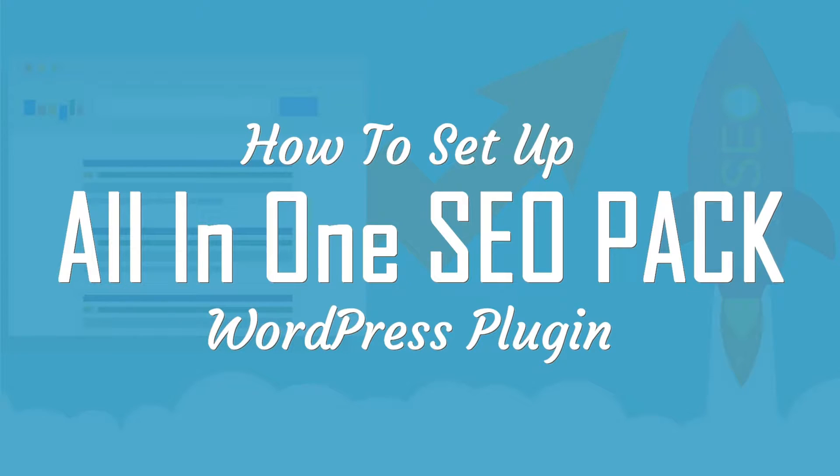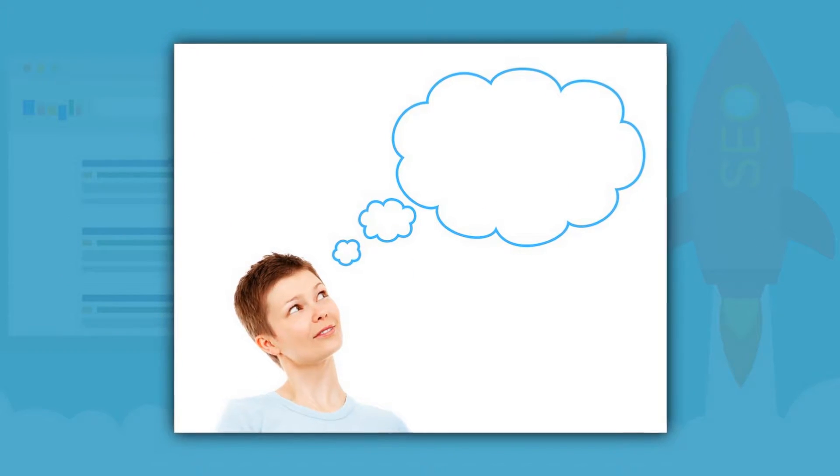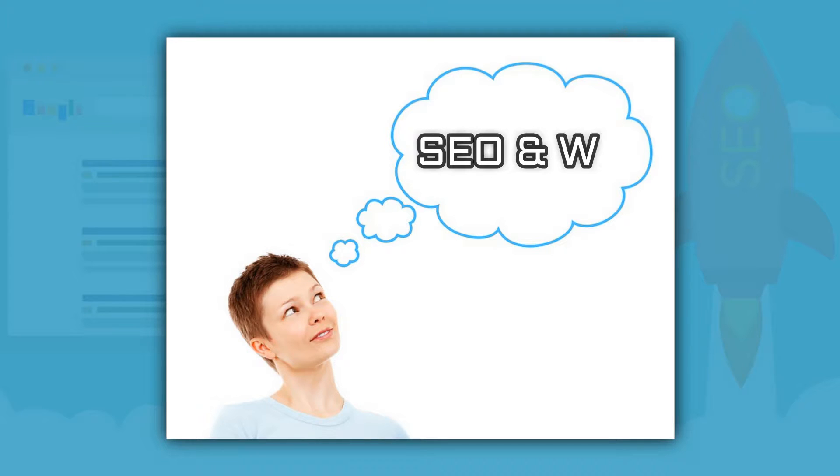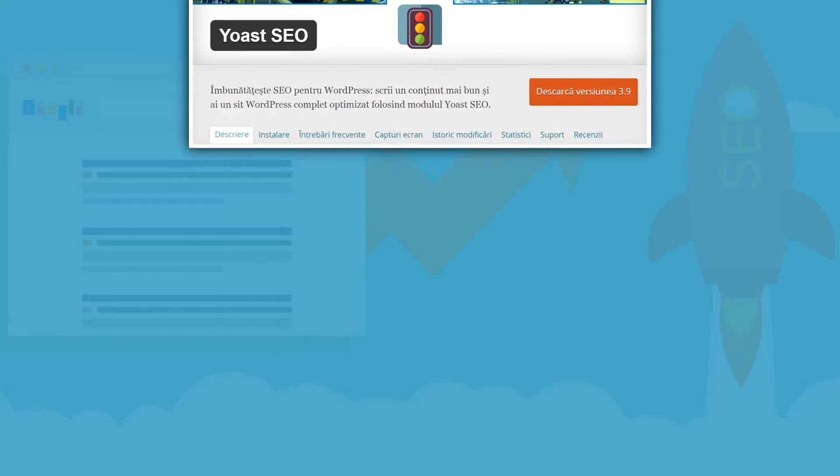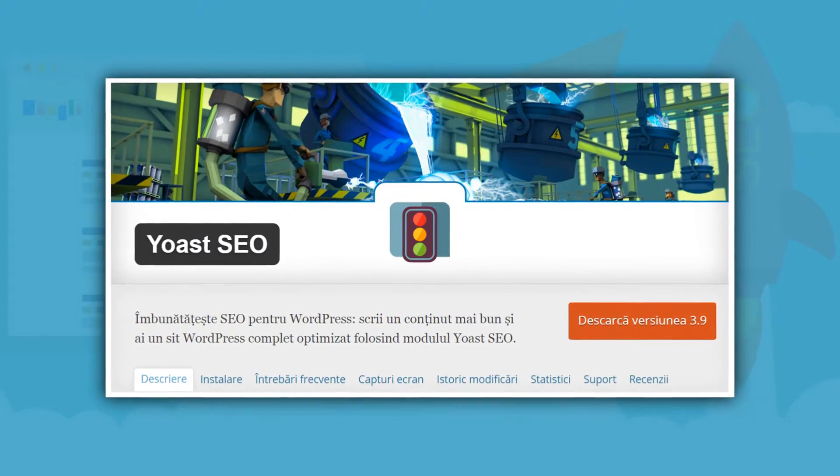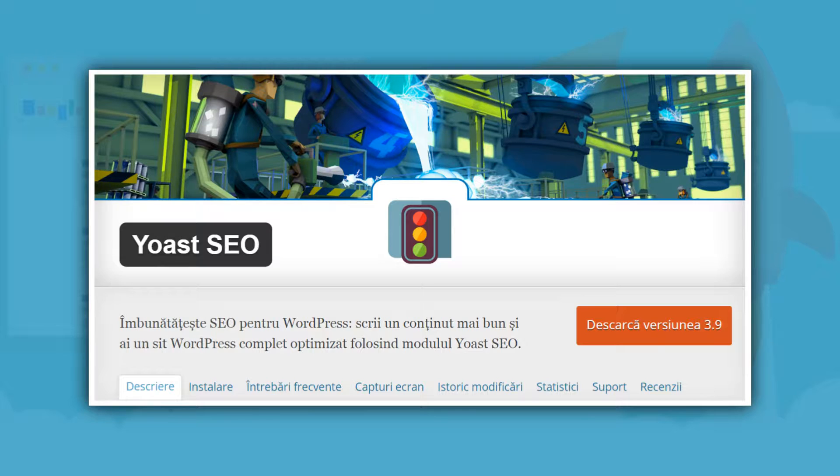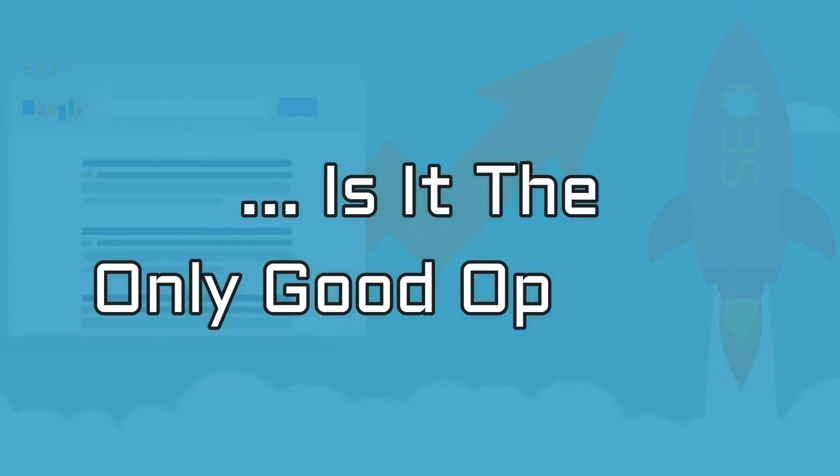How to set up All-in-One SEO Pack plugin. When people think about search engine optimization and WordPress, their mind often jumps directly to Yoast SEO. After all, it's the most popular SEO plugin for WordPress. But is it the only good option?